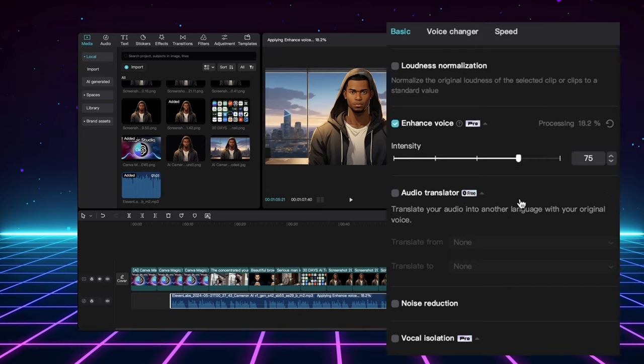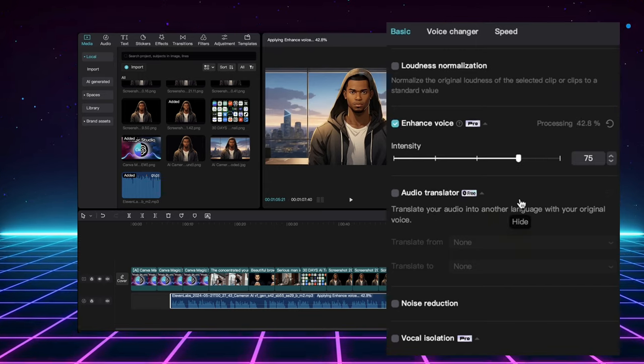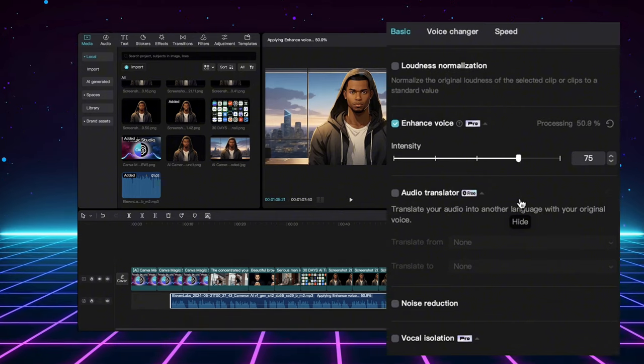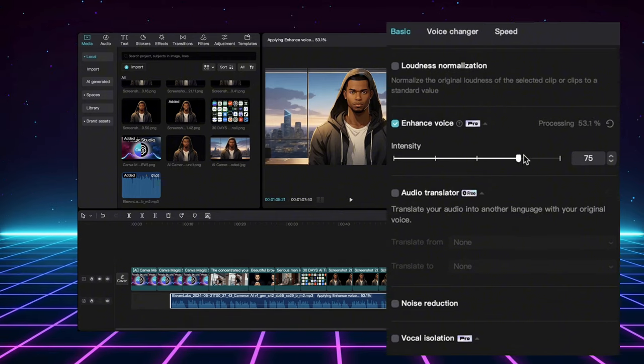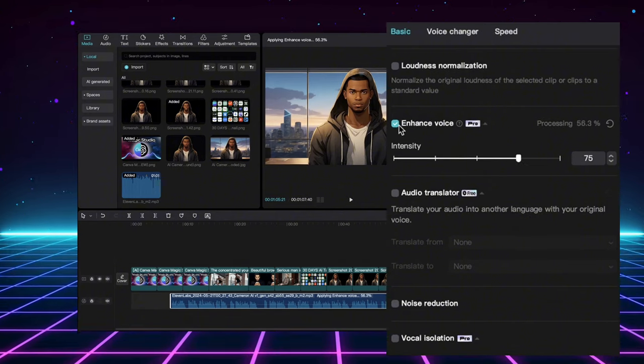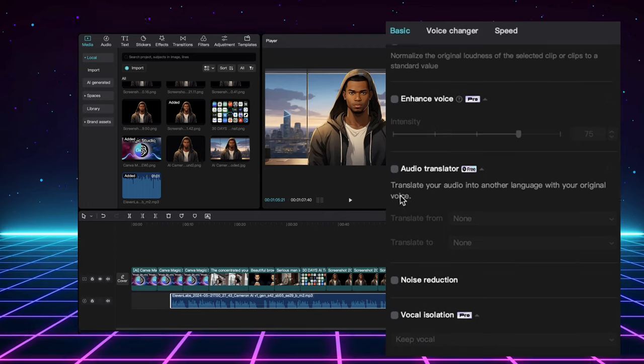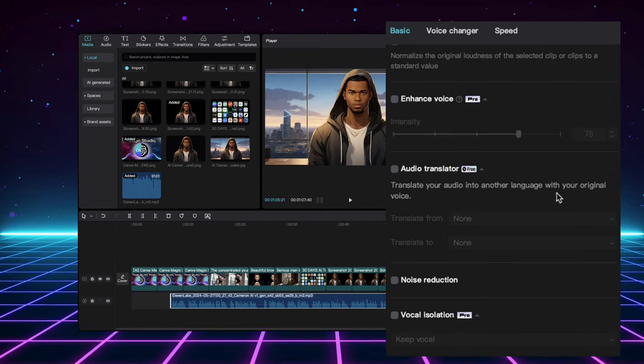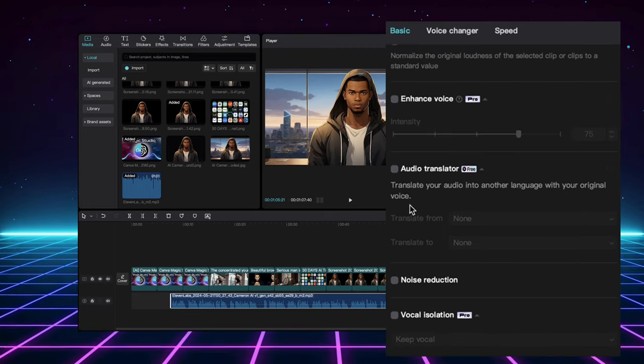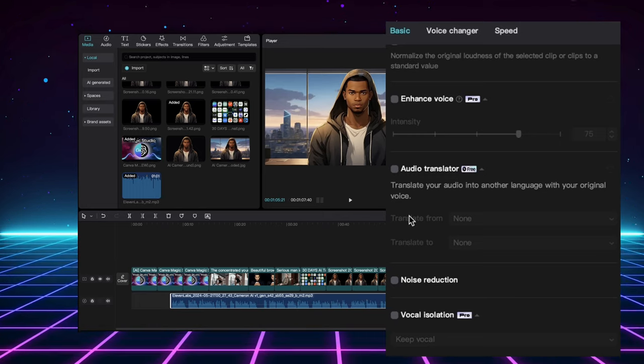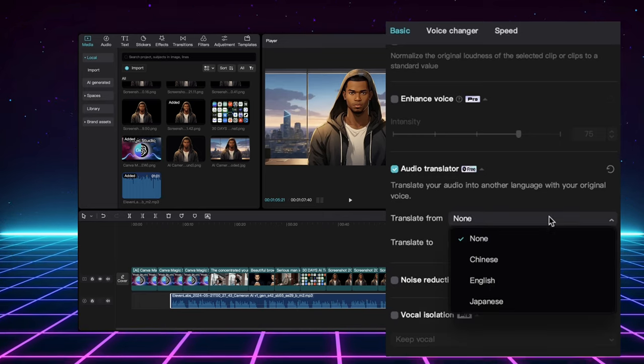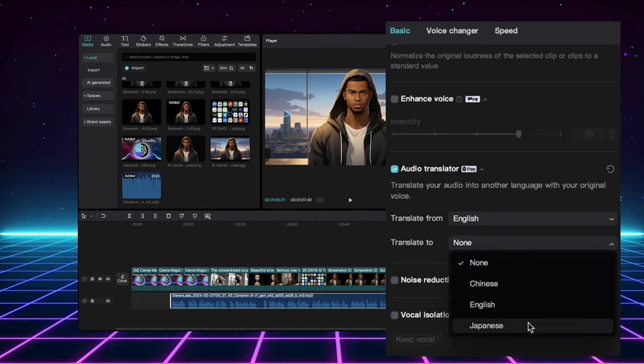voice enhancement, and noise reduction. All to ensure your audio sounds crisp and clear. But wait, there's more. They've even got an AI-powered audio translator. Yes, you heard that right. This isn't just your typical caption translation. The audio translator actually translates your voice into other languages